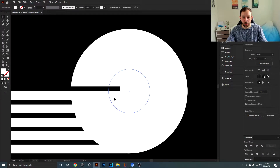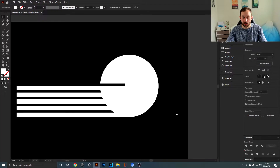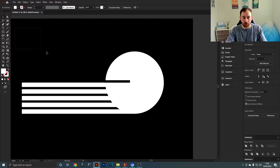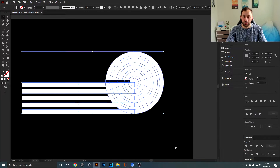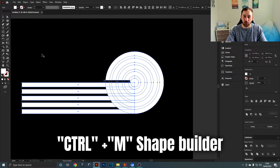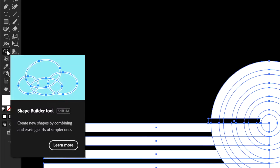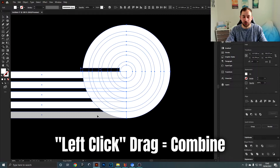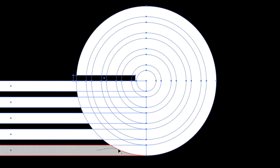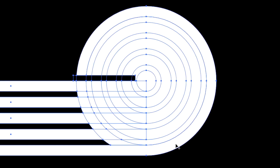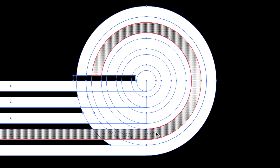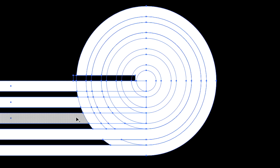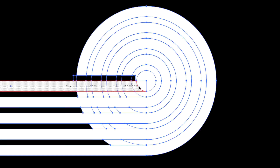If you go back out of outline mode, this is what it's going to look like. Now the only thing left to do is combine some of these shapes — select everything, hit Ctrl+M or select the shape builder tool. By left-clicking and dragging, combine the bottom rectangle with its circle. Do that for each of the lines, and for the top one just drag to the end.